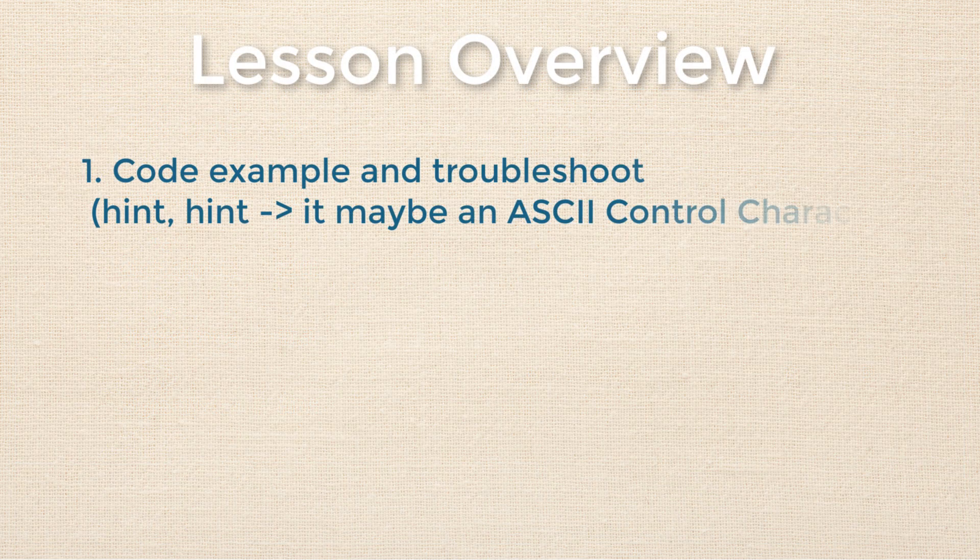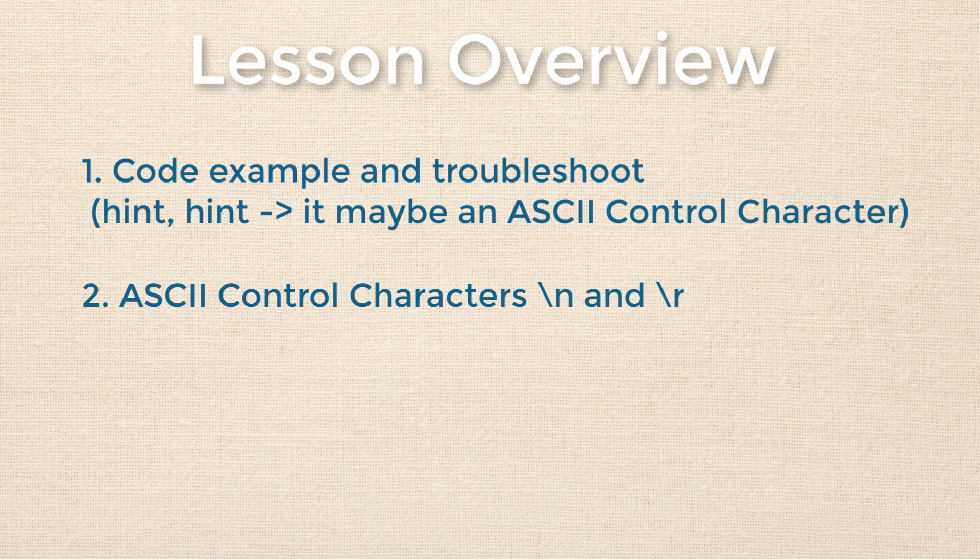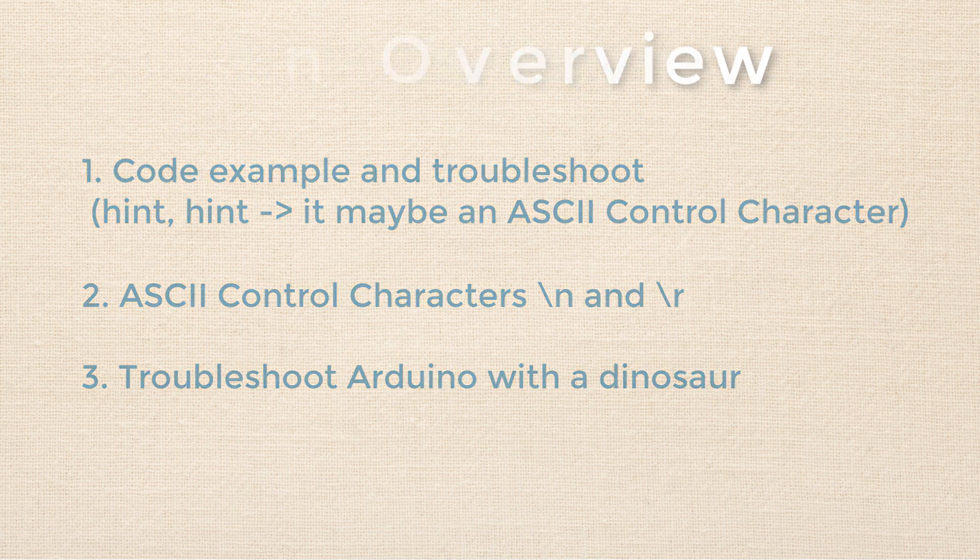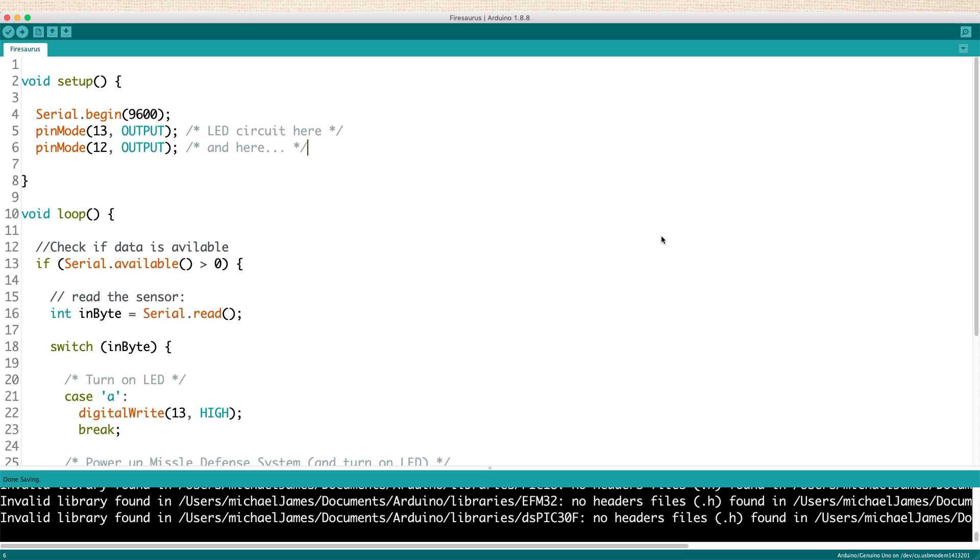Specifically in this lesson, we'll walk step by step through a code example and troubleshoot what might be going on. We'll talk briefly about ASCII control characters, and we'll also learn how to use a dinosaur to troubleshoot Arduino. So let's jump into the Arduino IDE and take a look at a code example.